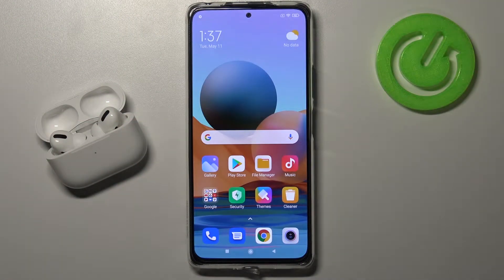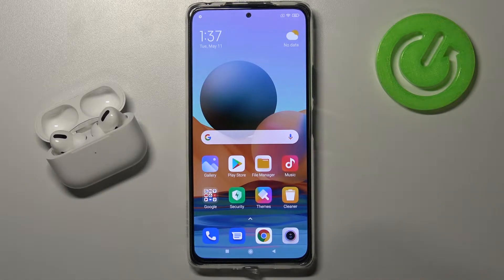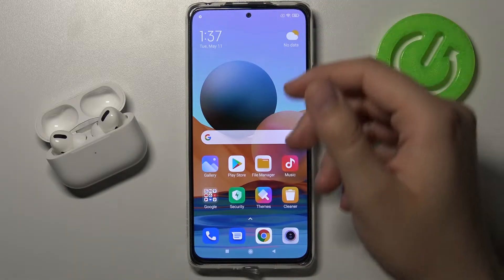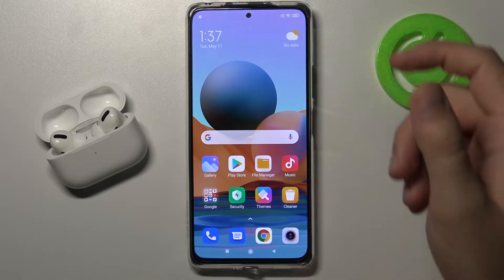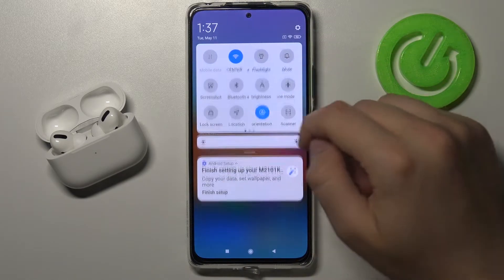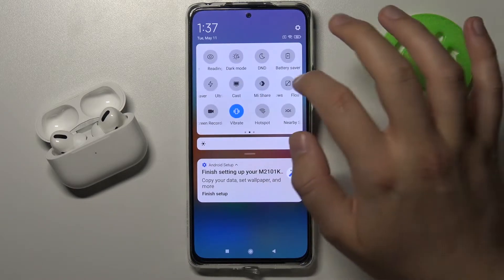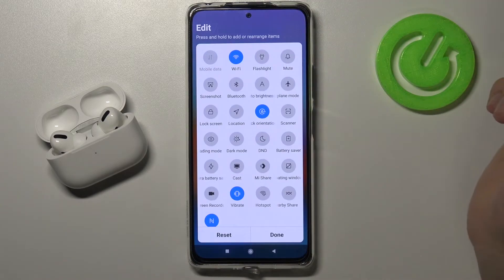Welcome. In front of me I have the Xiaomi Redmi Note 10 Pro, and today I'm going to show you how you can adjust notification bar icons. First, we have to open the notification bar, then slide two times to the right and go for the edit button.